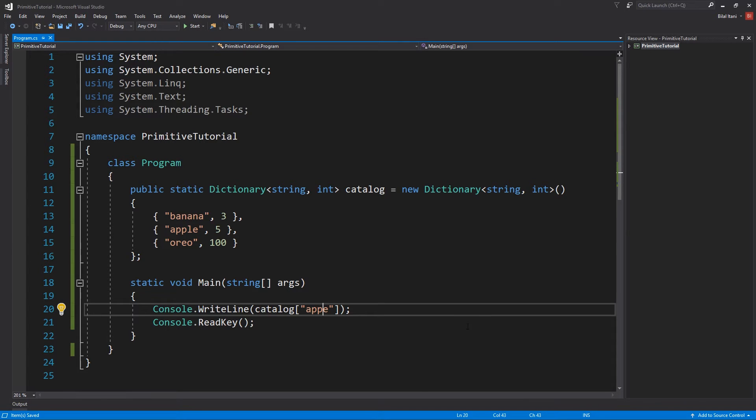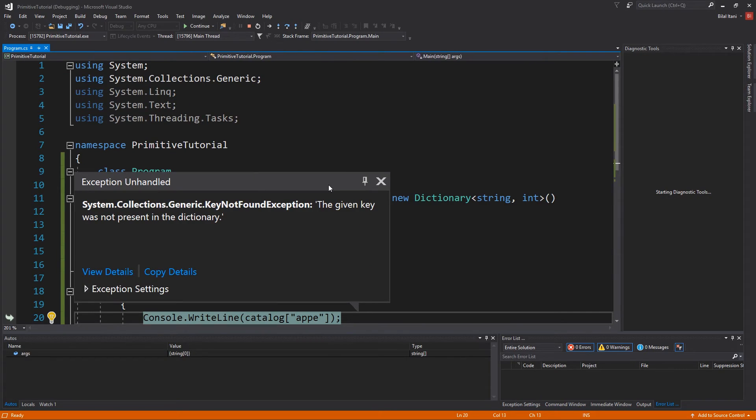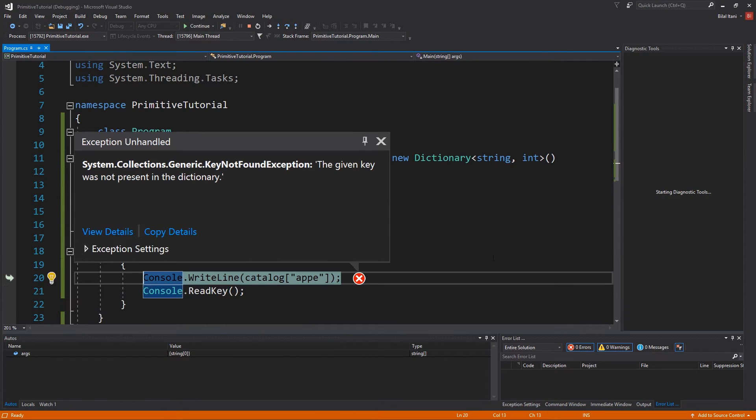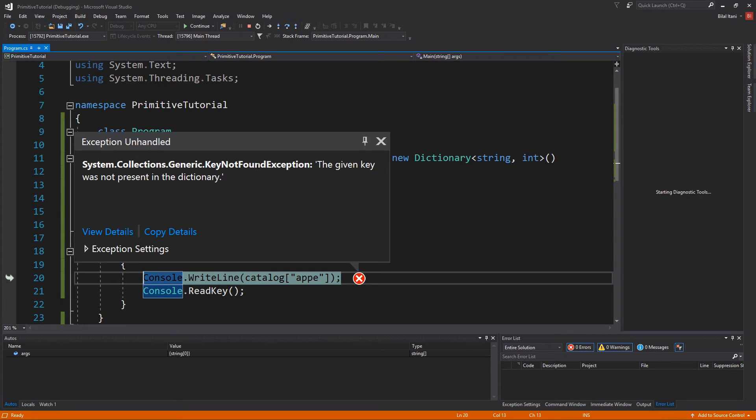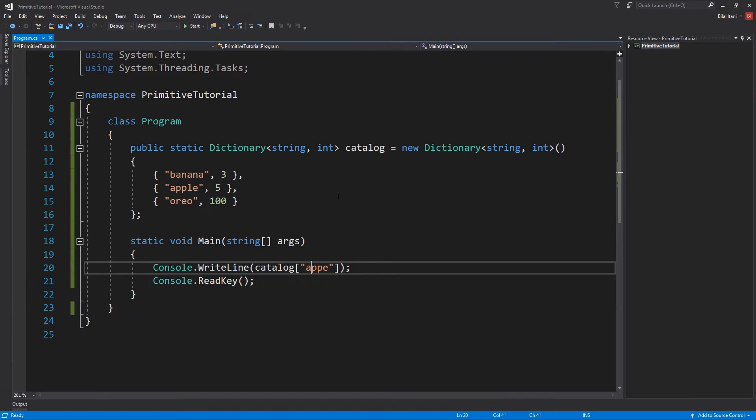We can go ahead and see actually what happens if I make a typo here. Let's go ahead and hit start, and it will just crash and show us this exception here. Key not found exception is what is returned when we do not put in a key that actually exists in the dictionary. Let's stop.